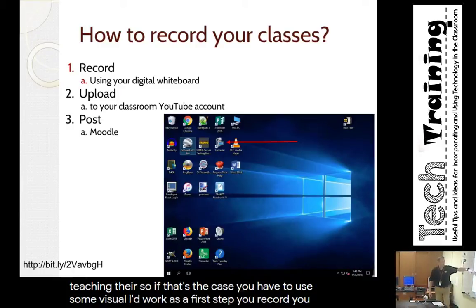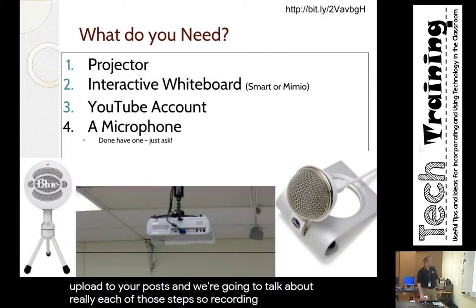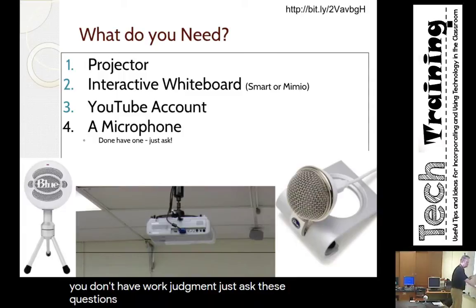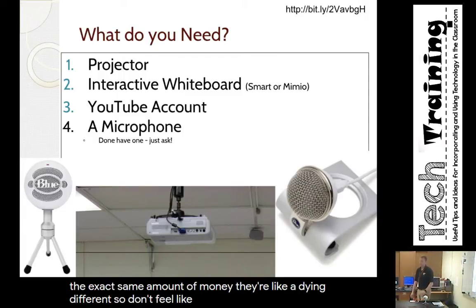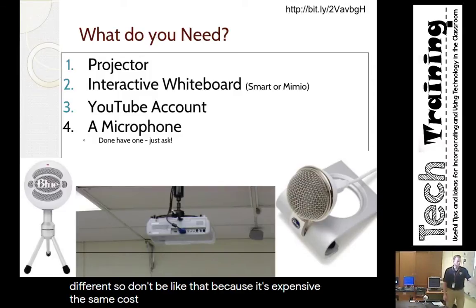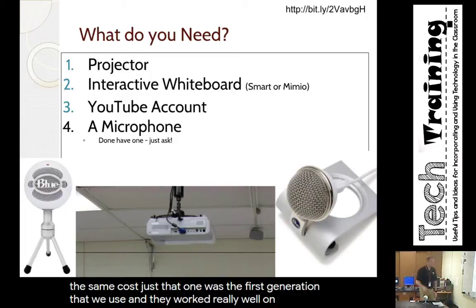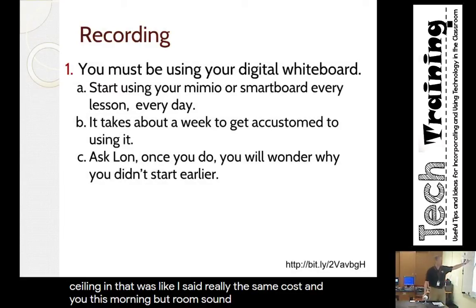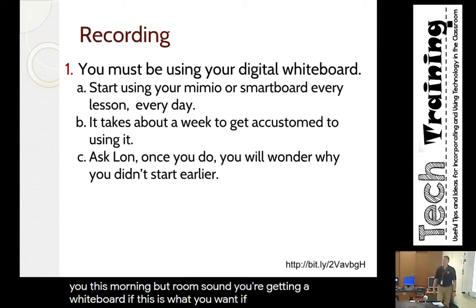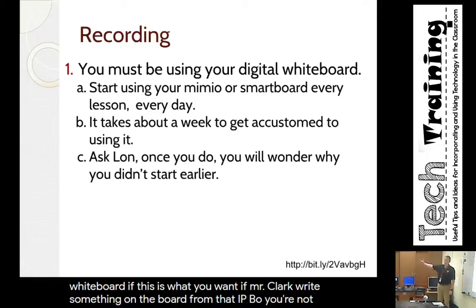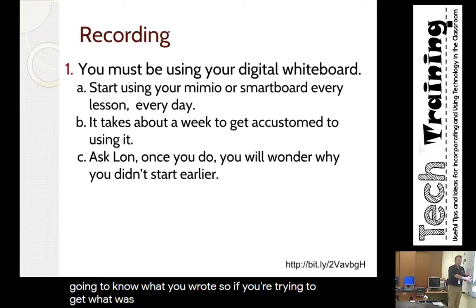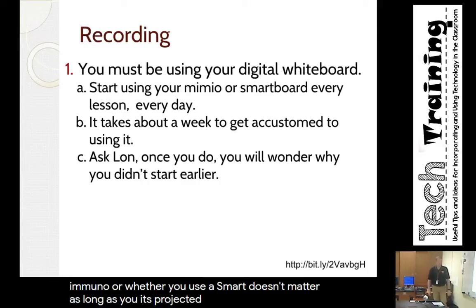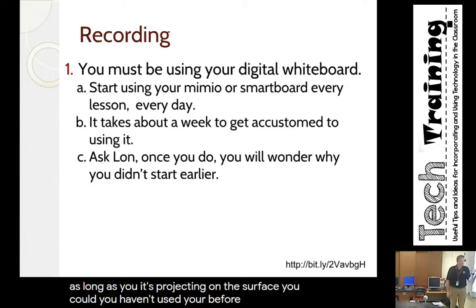Most teachers just want to capture what they're teaching on screen, so if that's the case you need to use a digital whiteboard. The basic workflow is: record, upload, post. You need a projector, an interactive whiteboard, a YouTube account, and a microphone. If you don't have one, just ask — the cost difference between mic types is minimal. You have to use your digital whiteboard if you want to capture what's being taught.